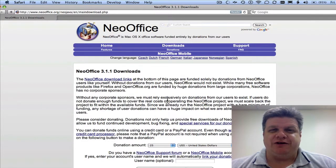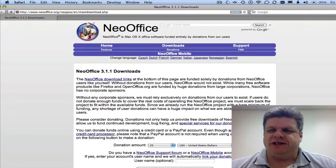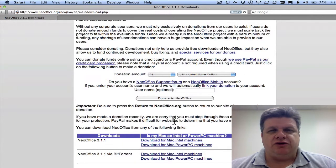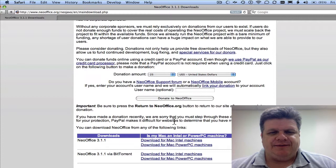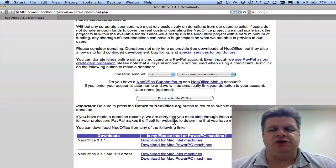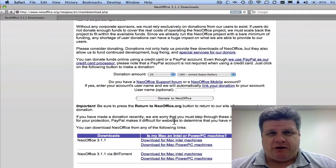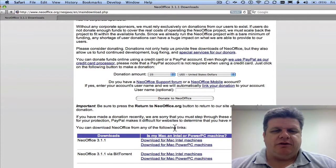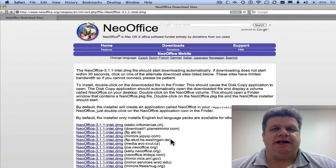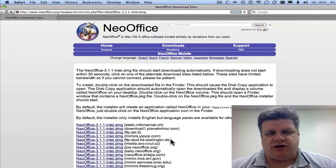Looks like we're still at the donation page but this time if you take the scroll bar, go all the way down, you'll see the two settings. Or excuse me, the two choices. One for the Mac Intel Machines and one for the Mac Power PC Machines. So if you click on the Intel Machines, in this case, that's what I have. The application package starts automatically downloading.